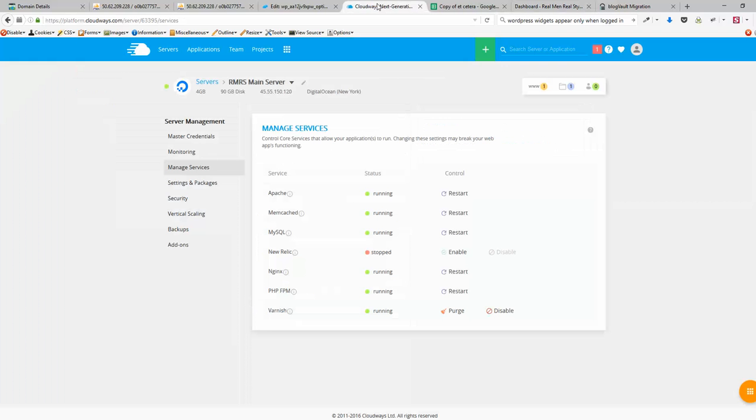And also if you have something on your server like I have, this Varnish, I need to purge as well in order for my text widgets to appear.